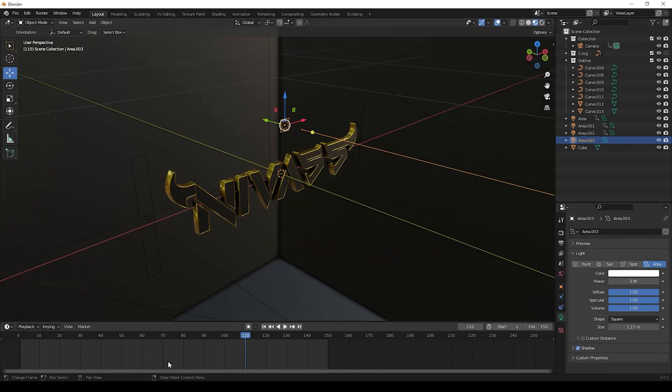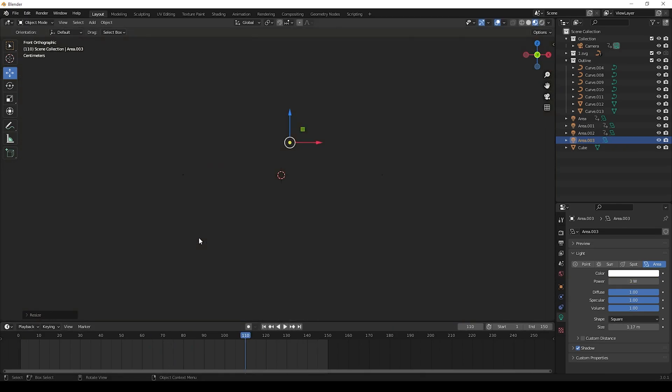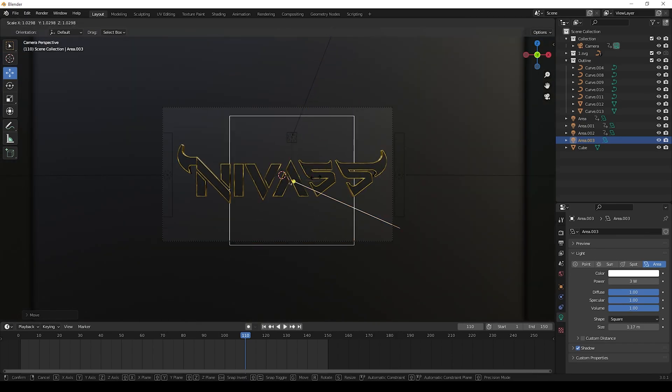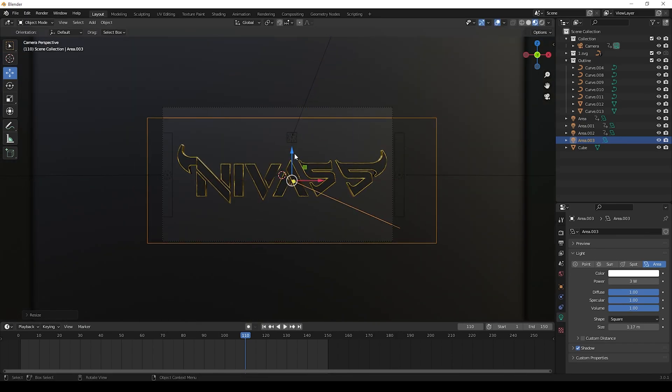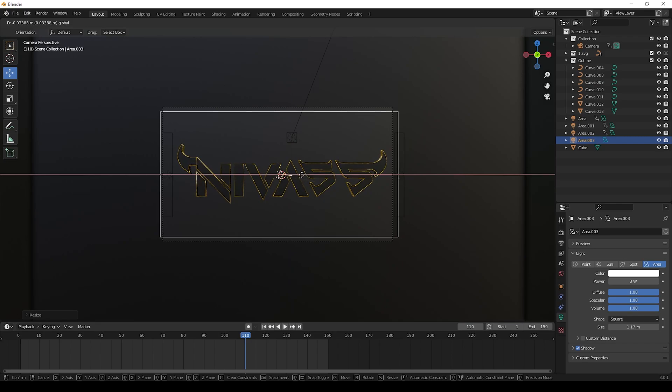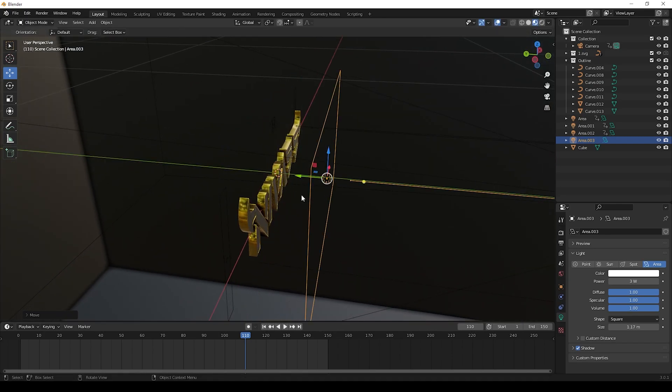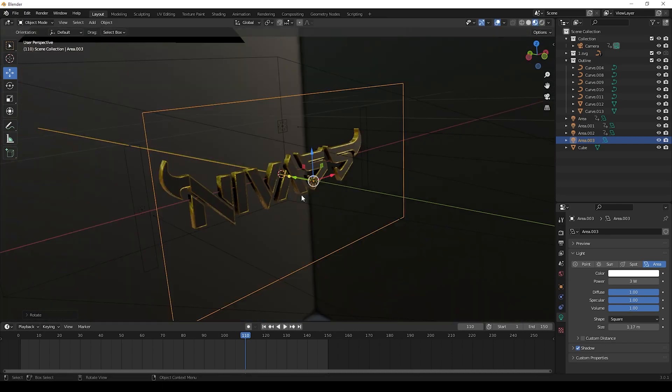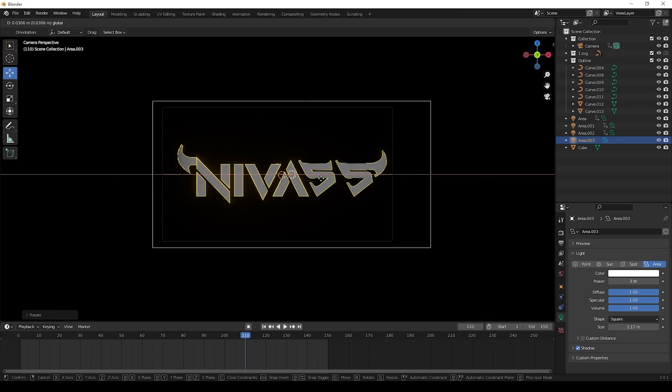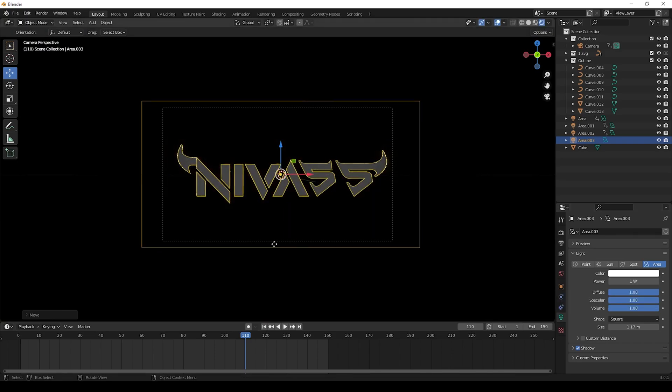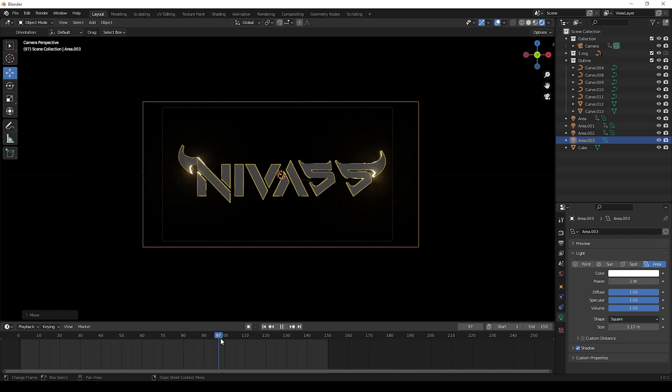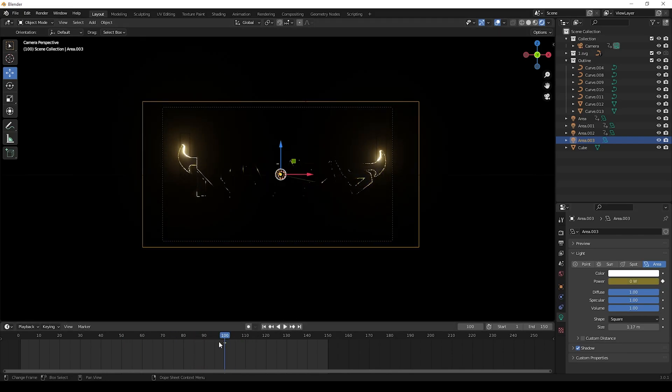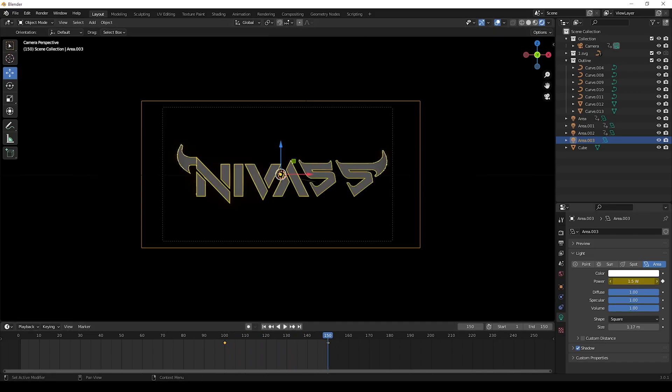After that I will make another area light and move it to front of the text. Then I will give animation for this by giving keyframes in power of the light. I will keep 0 for the power in 100 and give power as 1 for the 150 frame.